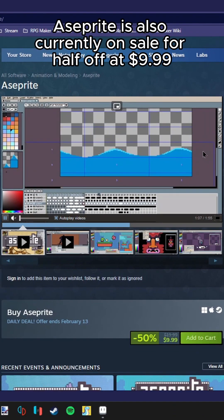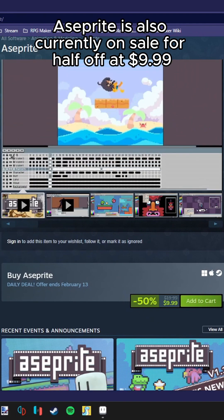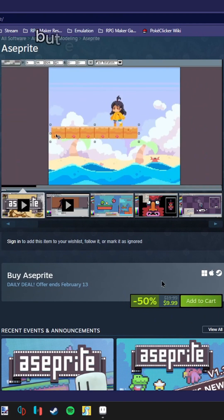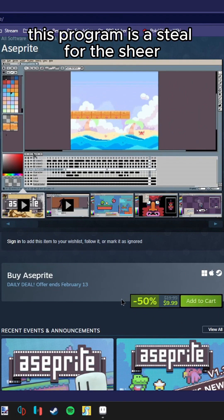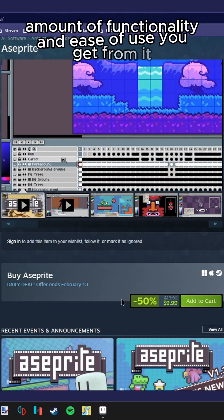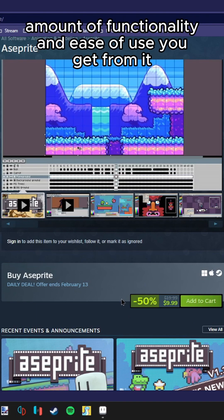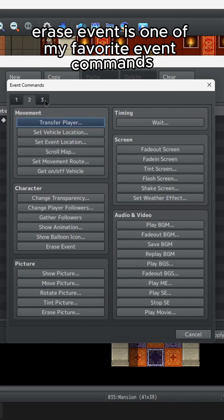Ace Sprite is also currently on sale for half off at $9.99, but even at full price this program is a steal for the sheer amount of functionality and ease of use you get from it.